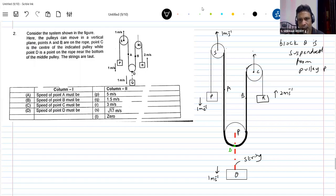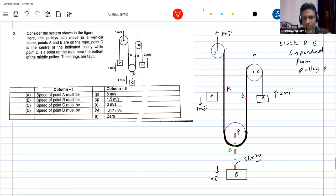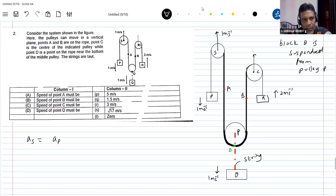Let's calculate the acceleration of point A. I'm indicating the points. Any formula — I think some constraint equation. I told you: acceleration of pulley should be equal to acceleration of S, which should be equal to acceleration of P plus acceleration of A by two. Can you remember this formula?